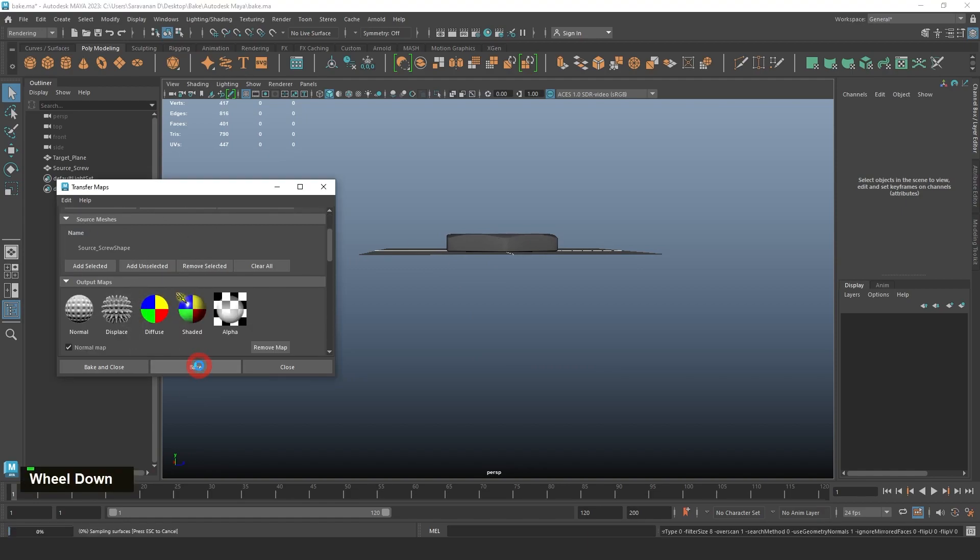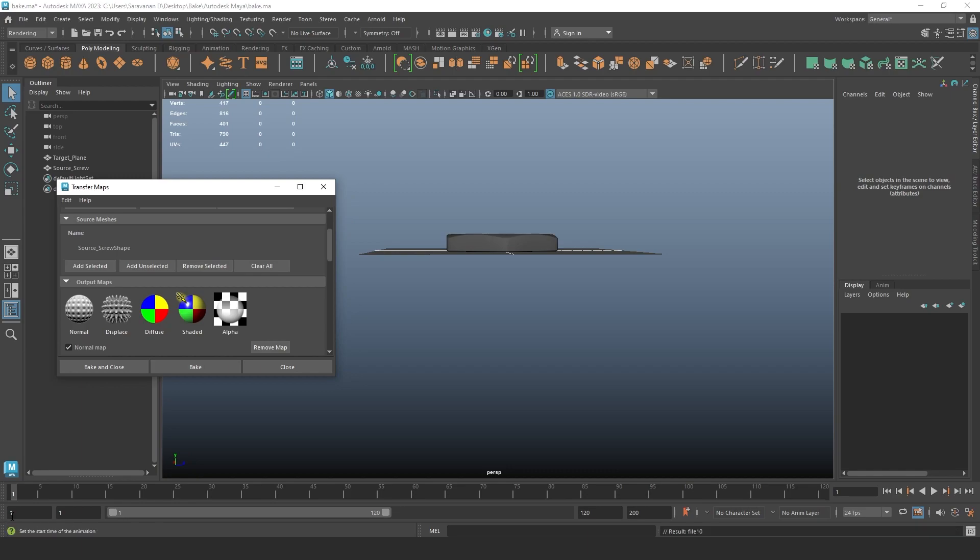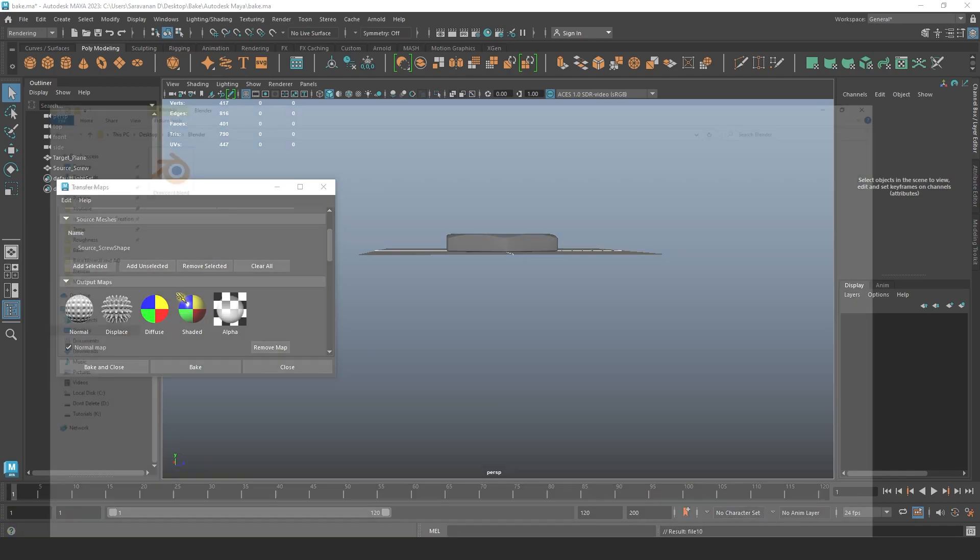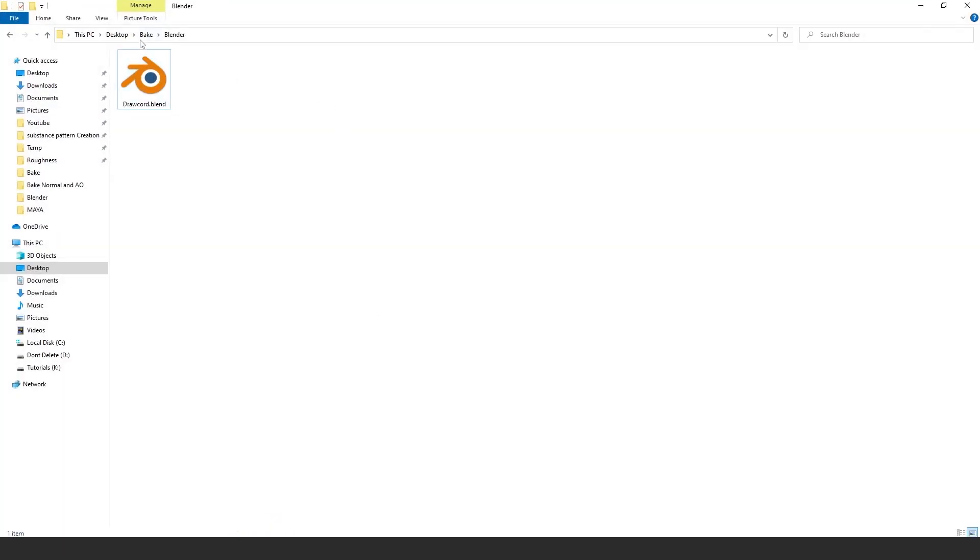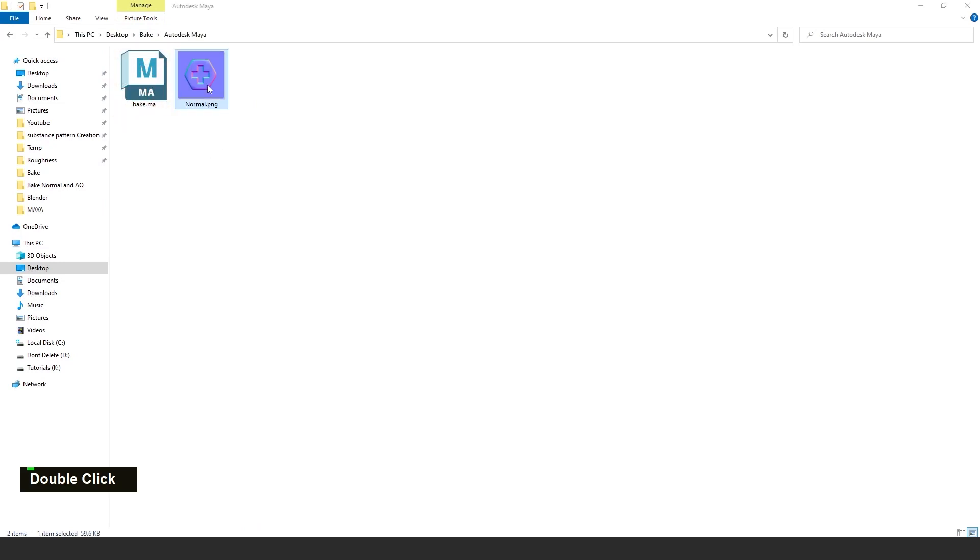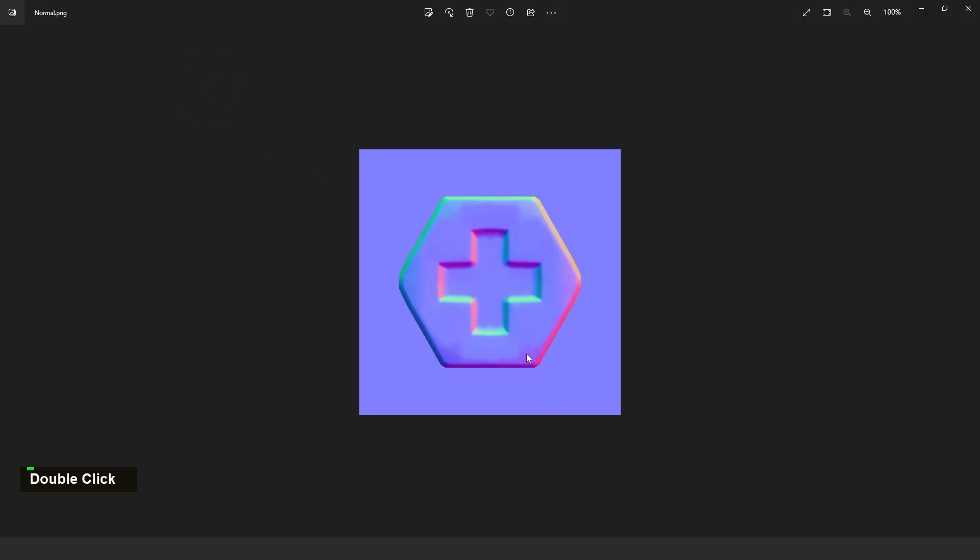Here it's showing the baking process. It takes some time if you're exporting in high resolution. Now it is exported, just go to that area.